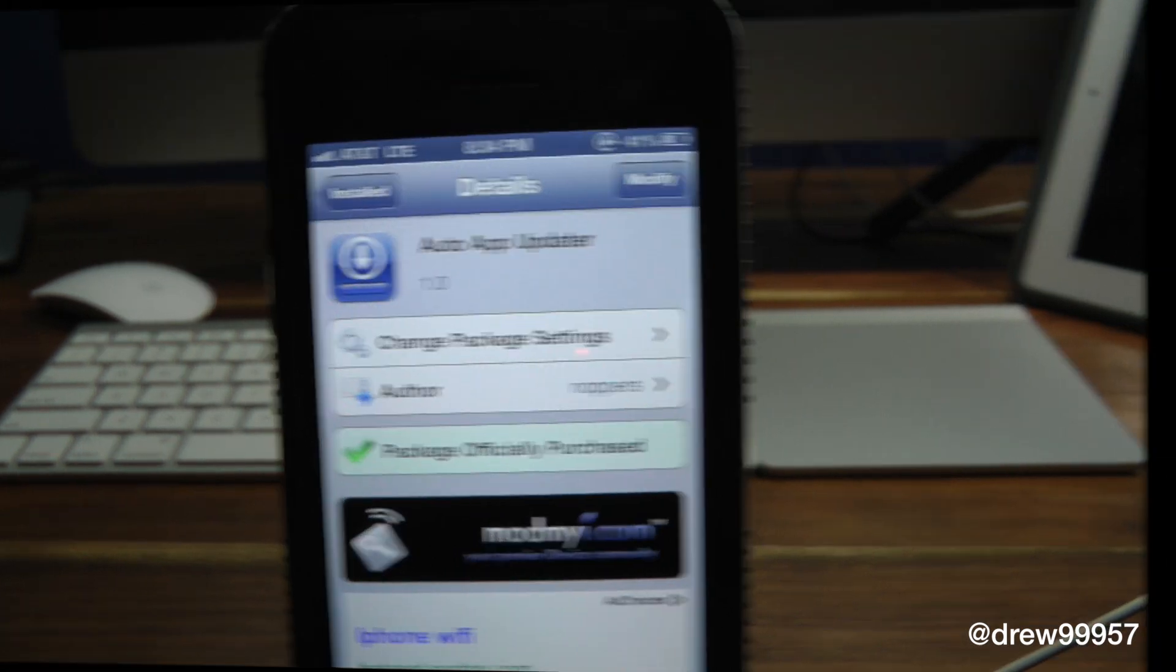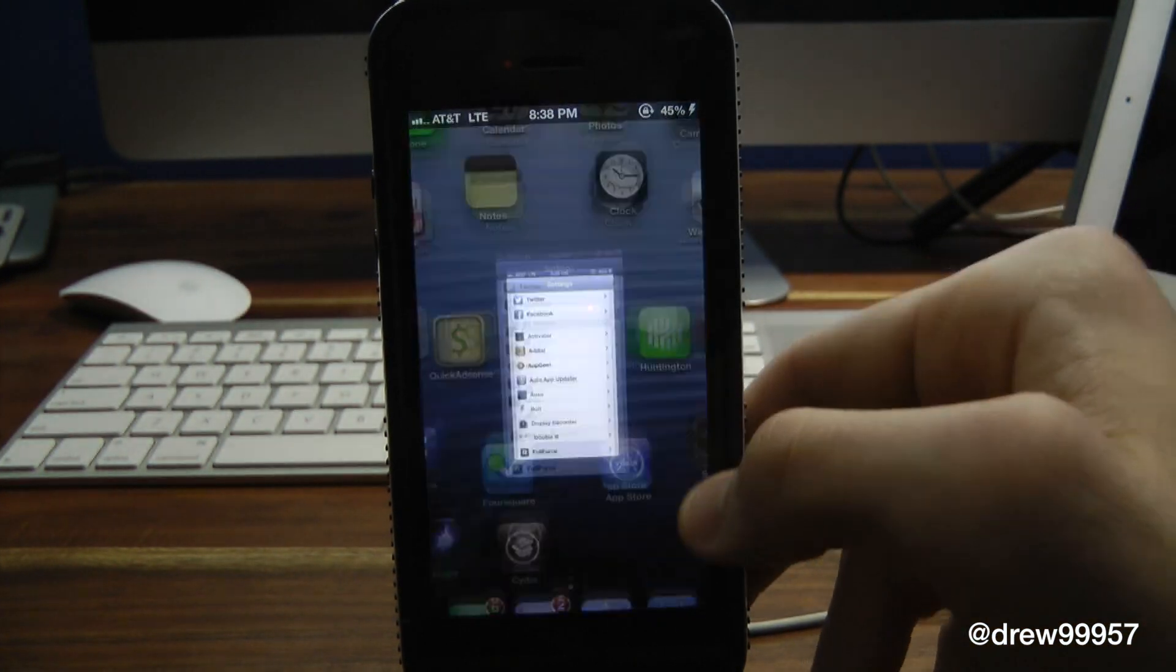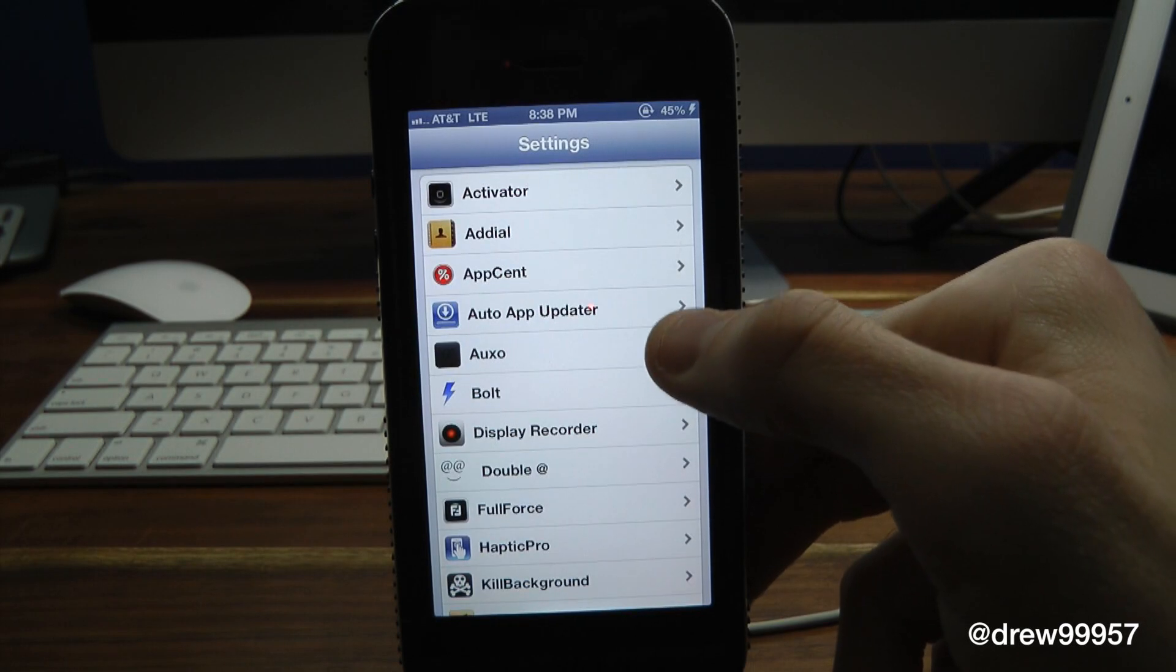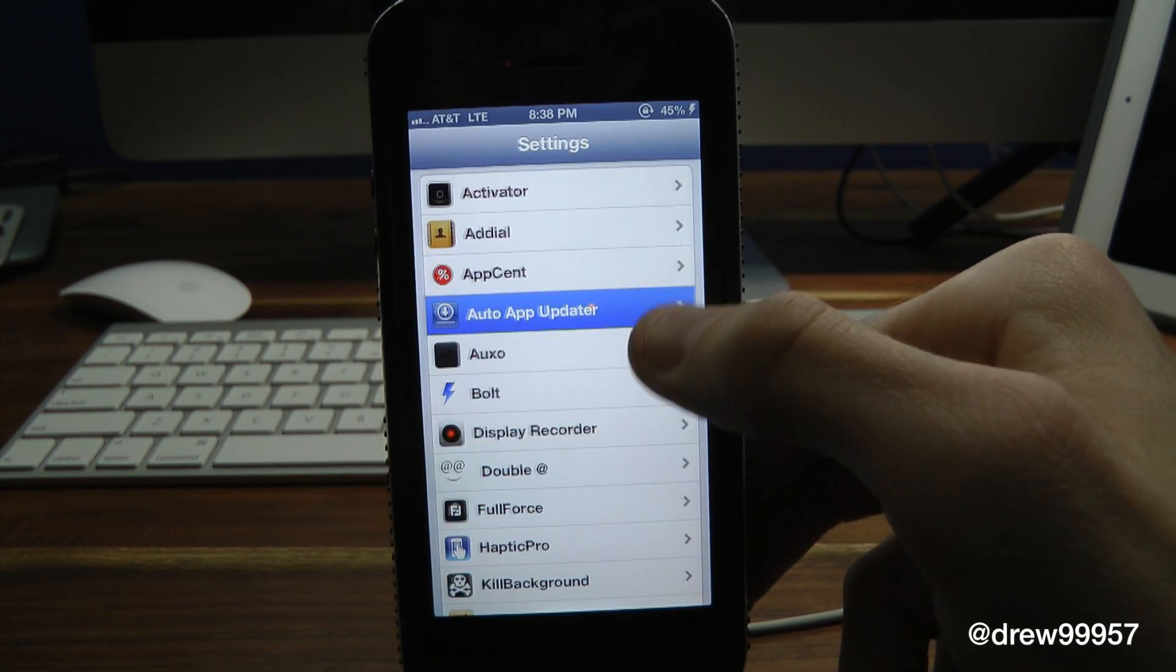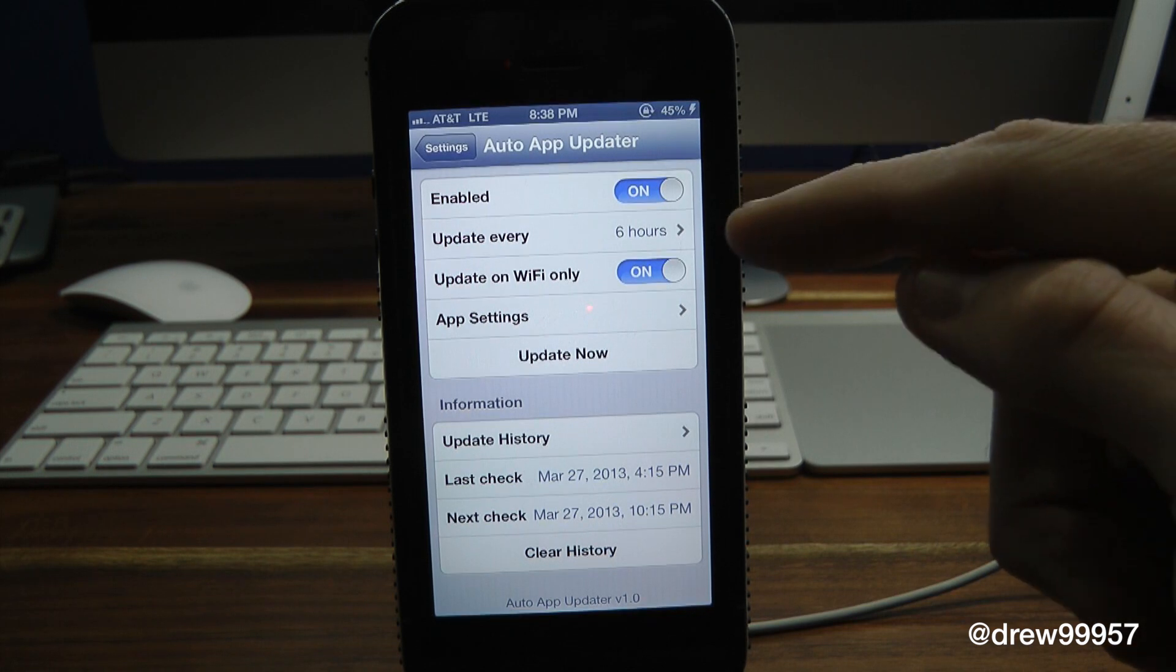You do get a few options within the settings. So let's open up Settings, scroll down a little bit - right there it is, Auto App Updater. Now inside of here we can enable the tweak on or off.